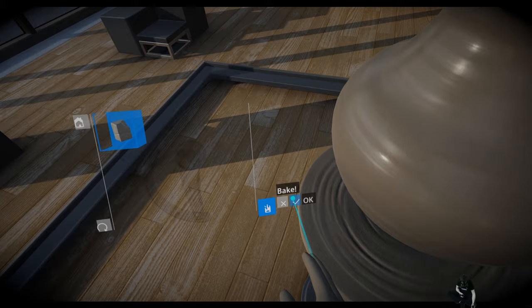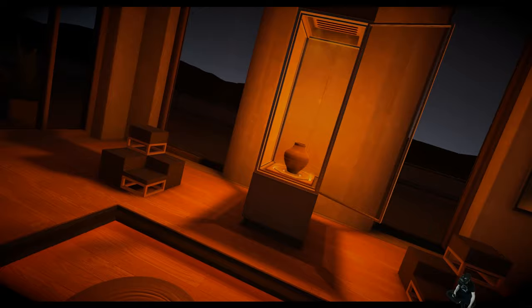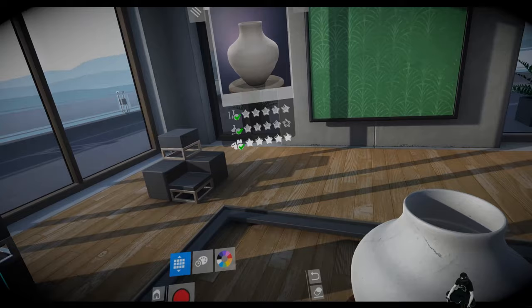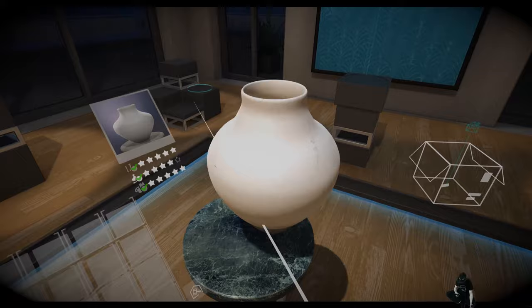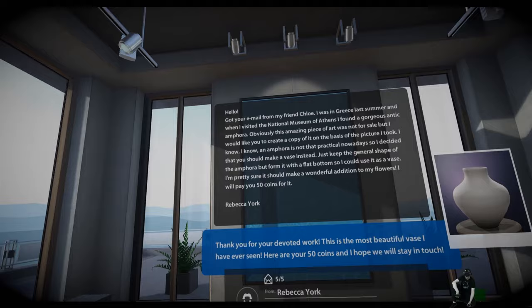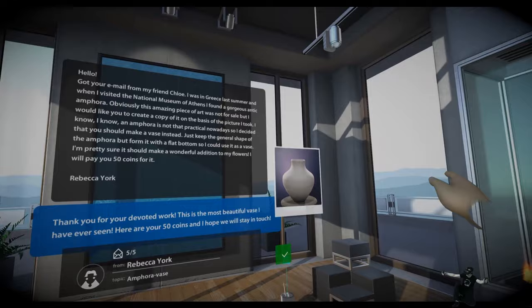I hope she will pay me 50. It's not 100 percent, but it's finished. We don't need to paint that. So let's send it to her. Thank you for your devoted work. This is the most beautiful vase I've ever seen. Here I have 50 coins and I hope it will stay. Awesome! Awesome! So, that's good.